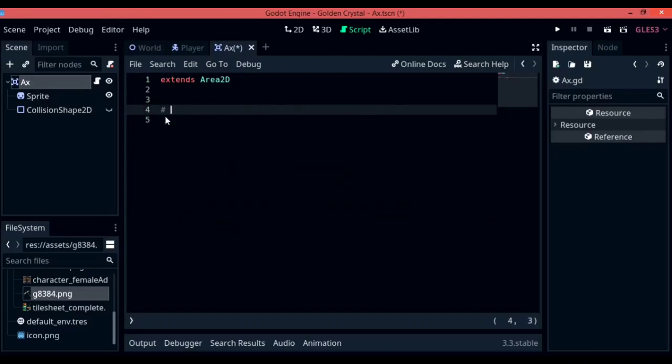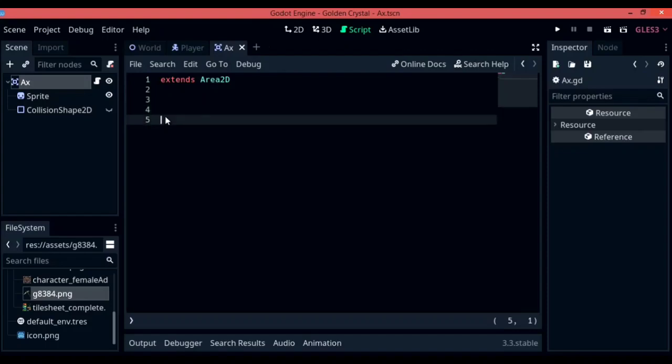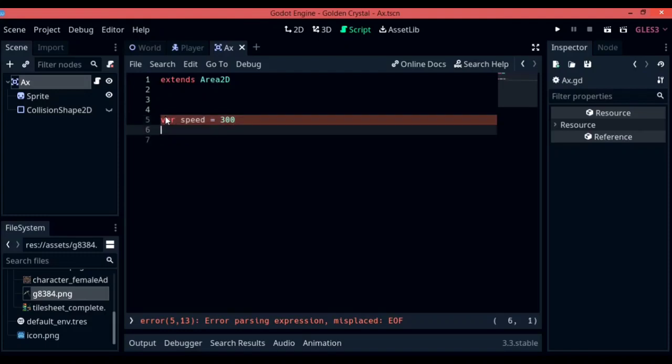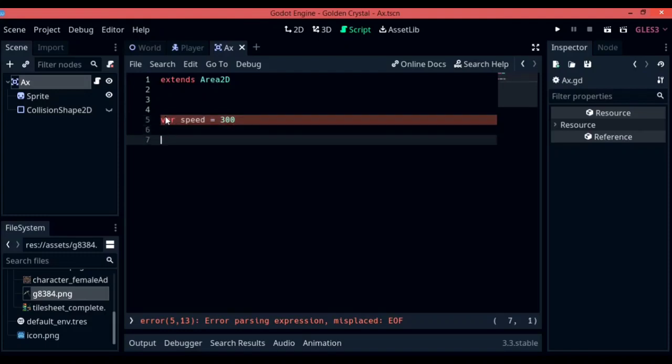And start off by writing a new variable. The variable is going to be called speed, and just as you have guessed, it's going to be the speed for your axe. I am going to give it something low, around like 300, so that you can actually see the axe. It's actually a throwing axe so it's not going to go as fast as a bullet.